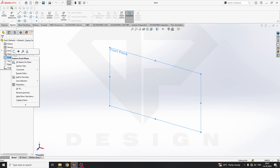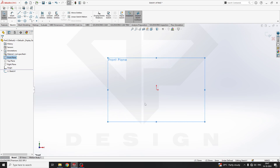Now, sketch block — what does it mean? It will create a separate sketch entity which cannot be changed by dimension or constraint. It will not change anything. I will show you an example so that you can understand.